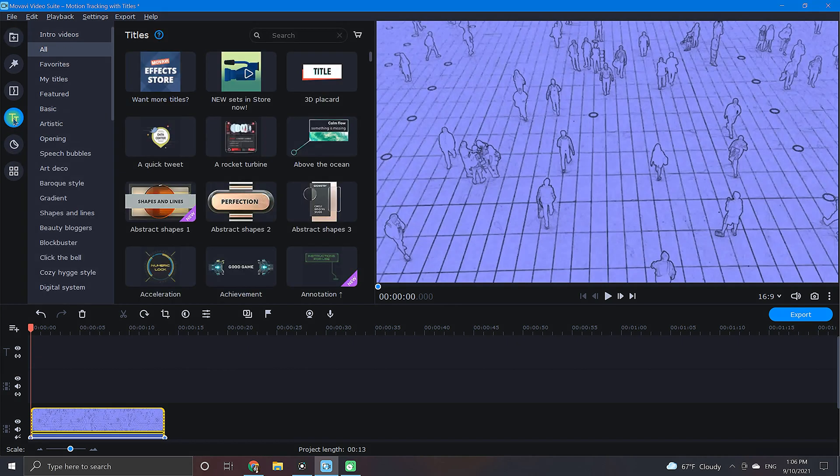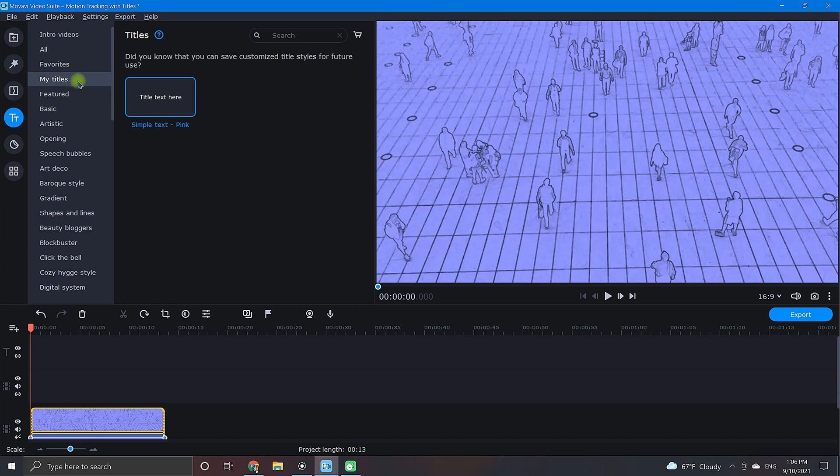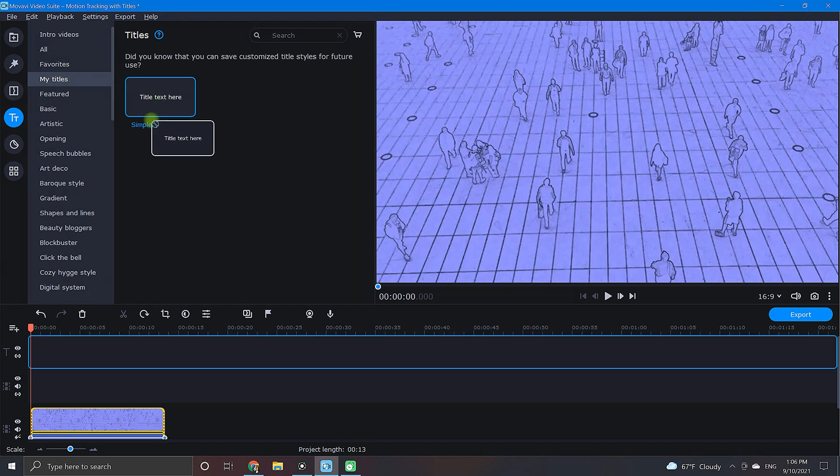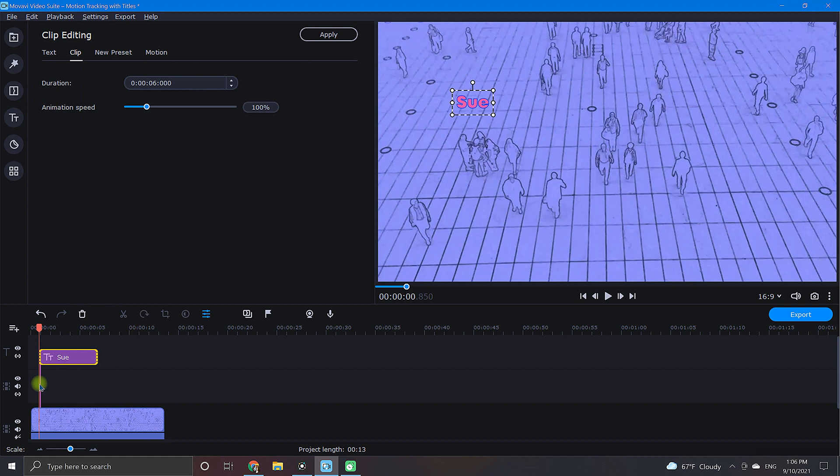Next, select which style of title you would like. After choosing, click and drag the title down onto your timeline and position it above your clip as desired.